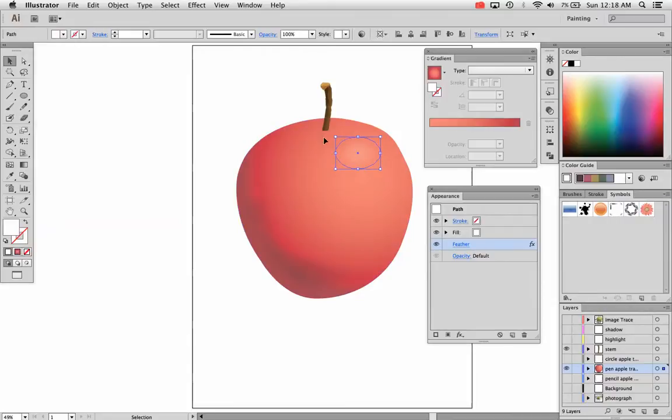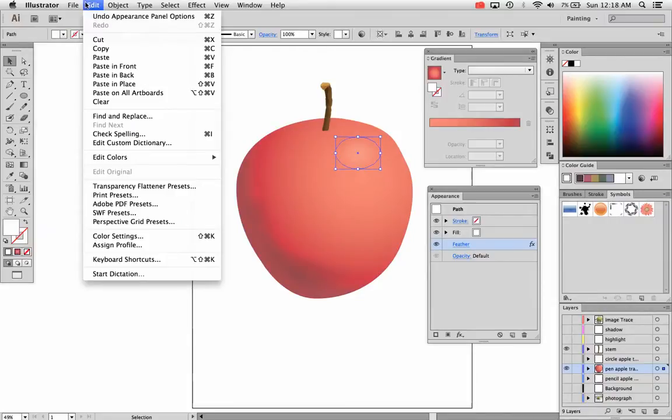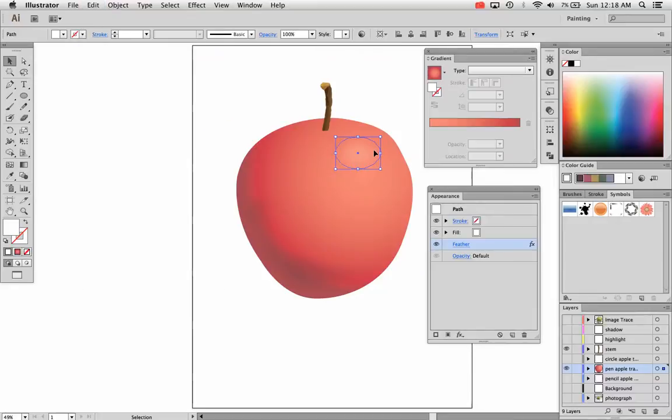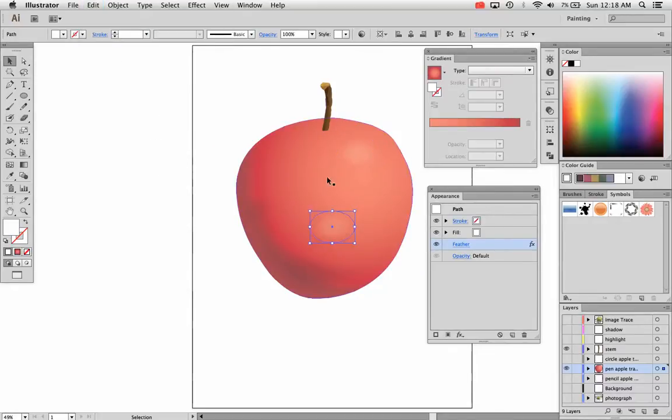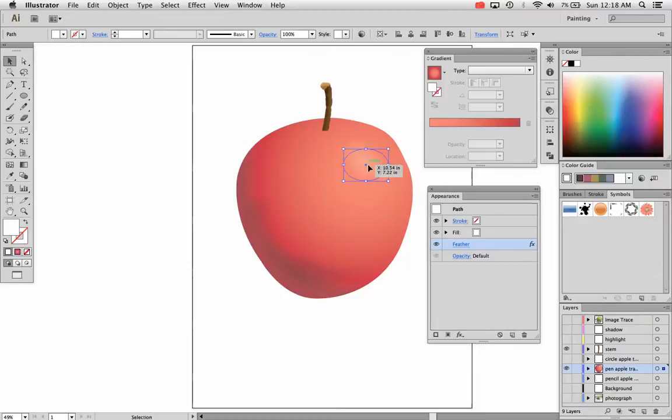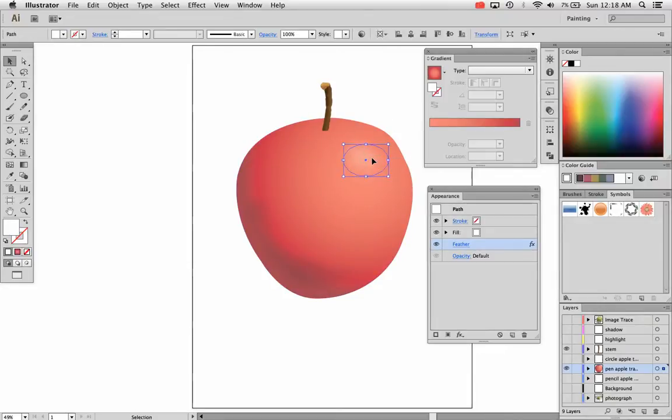And you can also go to Edit, Copy or hold the alt or option key down and drag your object. And it will edit, copy, edit, paste. That's what I meant to do. Now I'm going to paste it and you can place two of these beside each other.